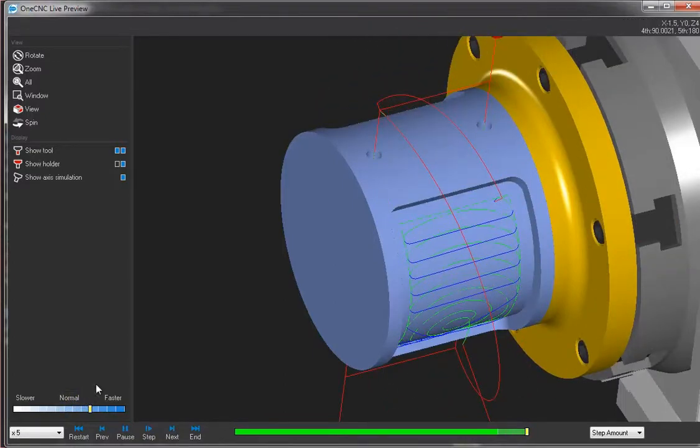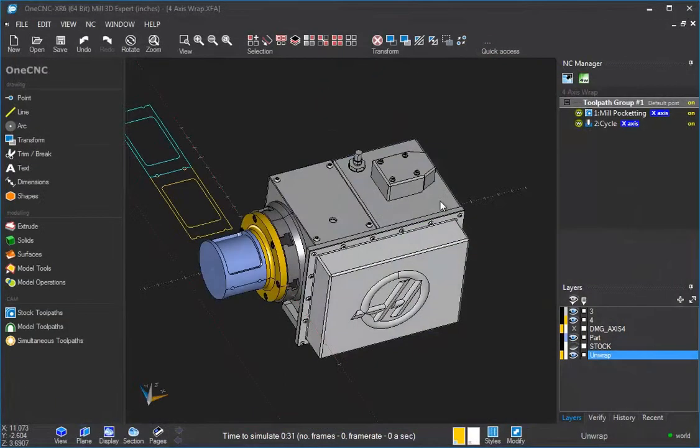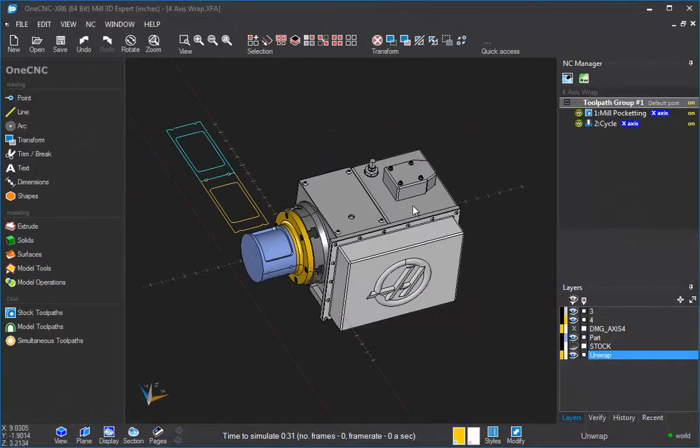All right, let's speed it up just a bit. And there's our hole cycles. All right, so that's preview.